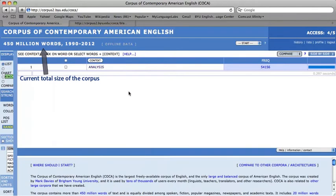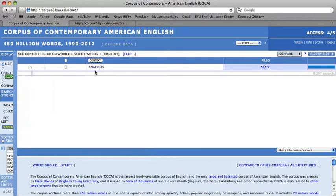In order to view the keyword in context display for this word, i.e. example sentences of this form of the word being used in context, simply click on the word or on the frequency number.